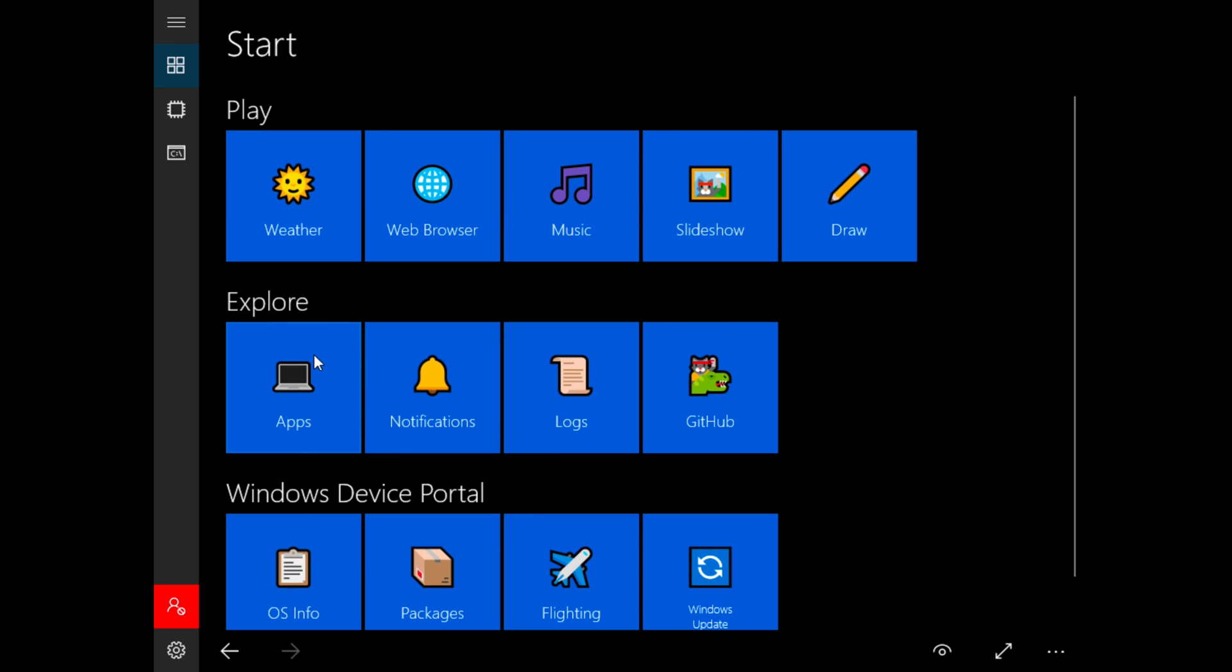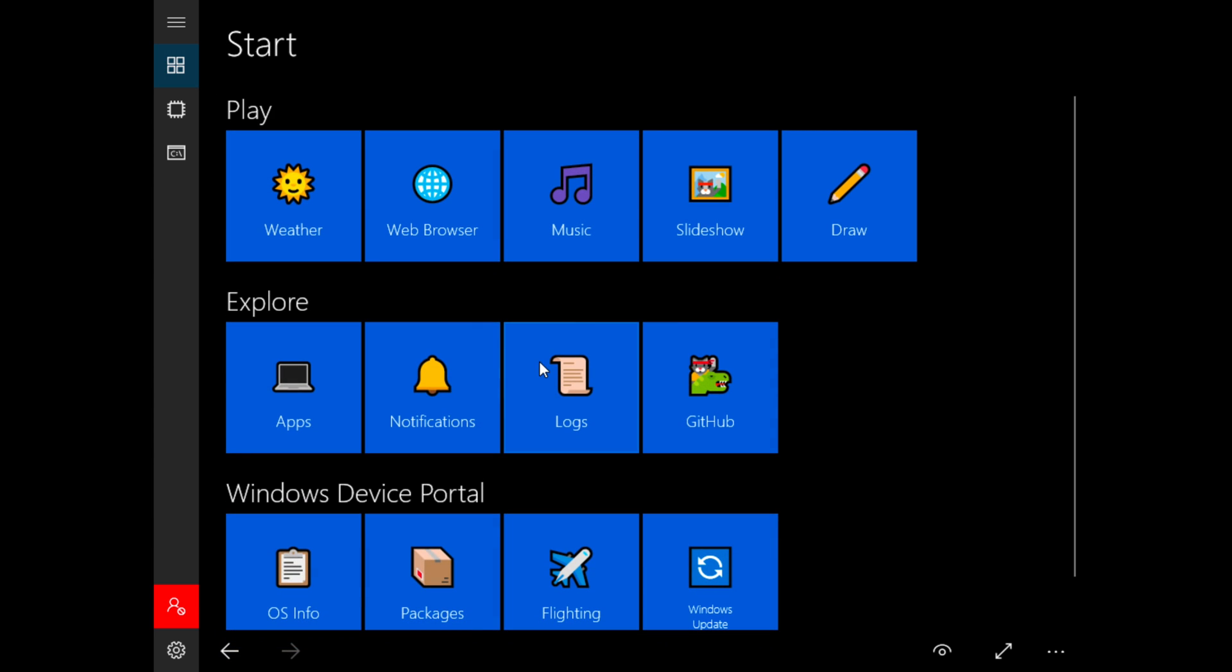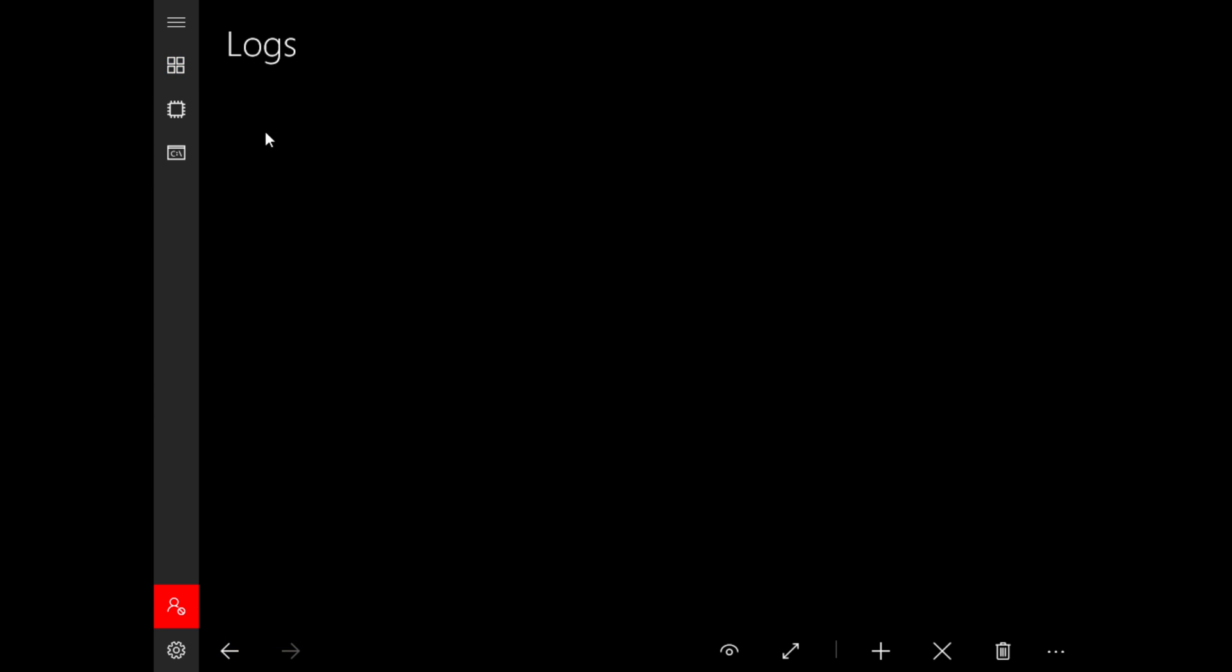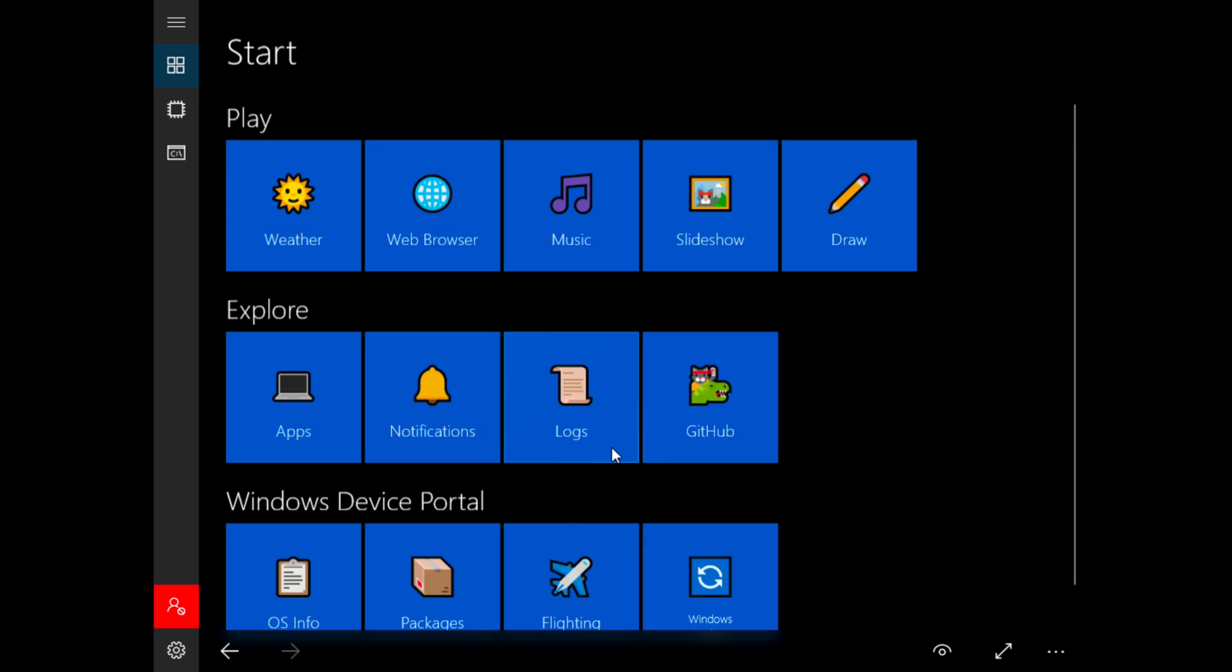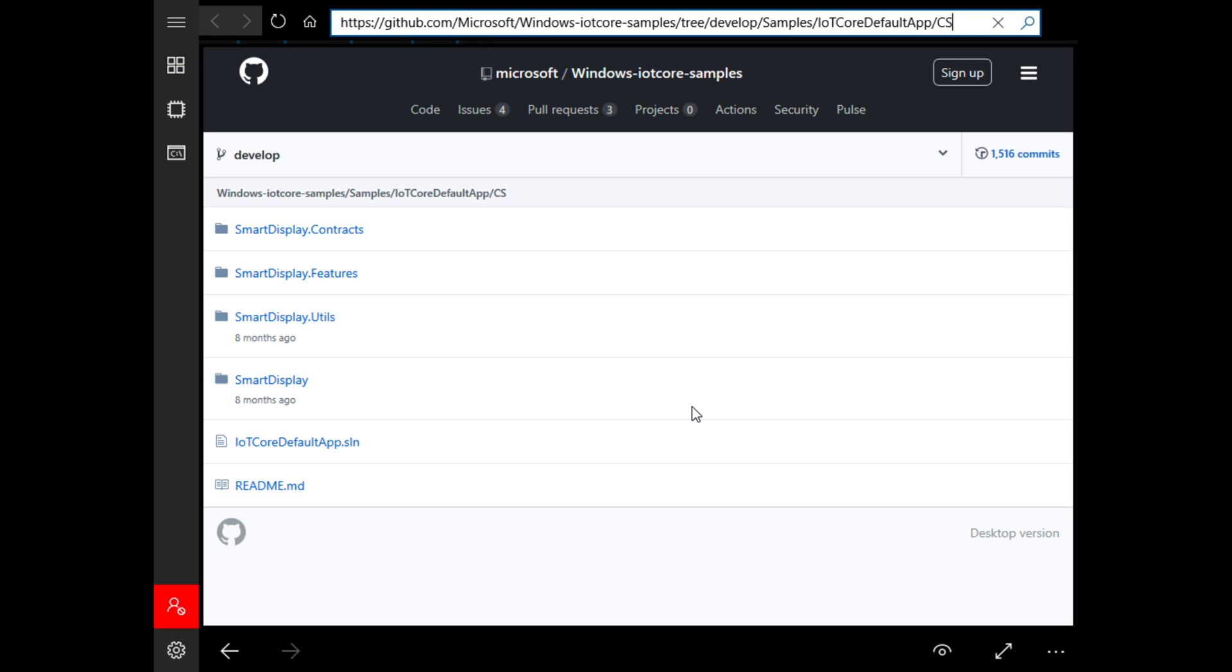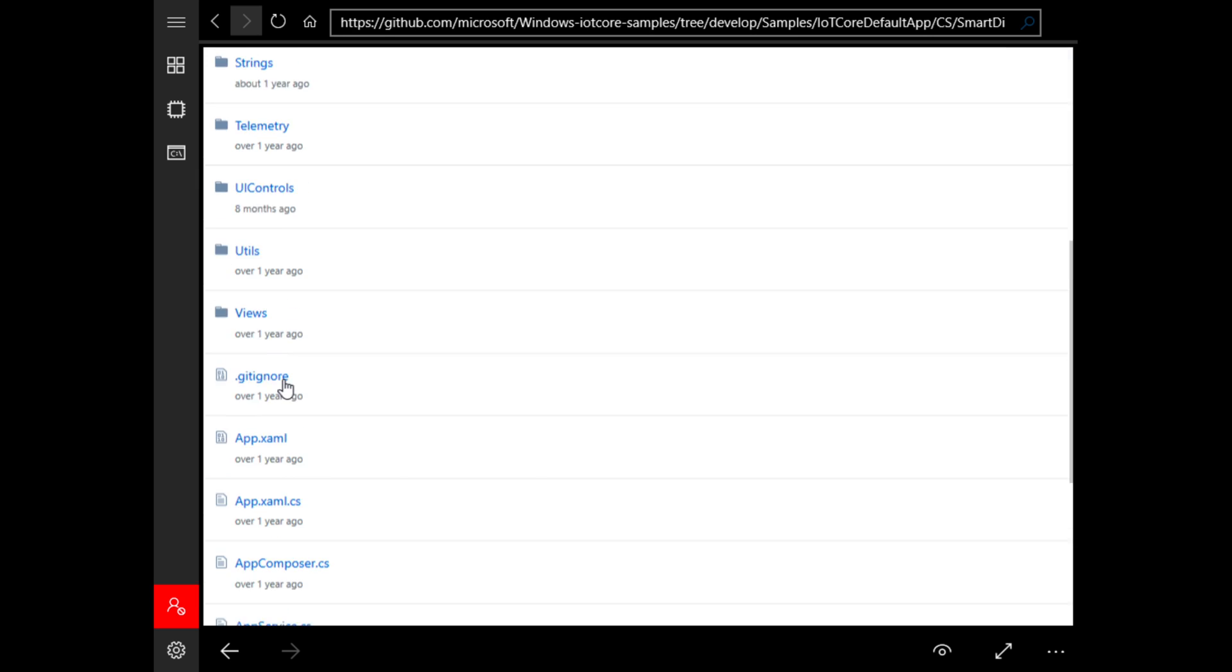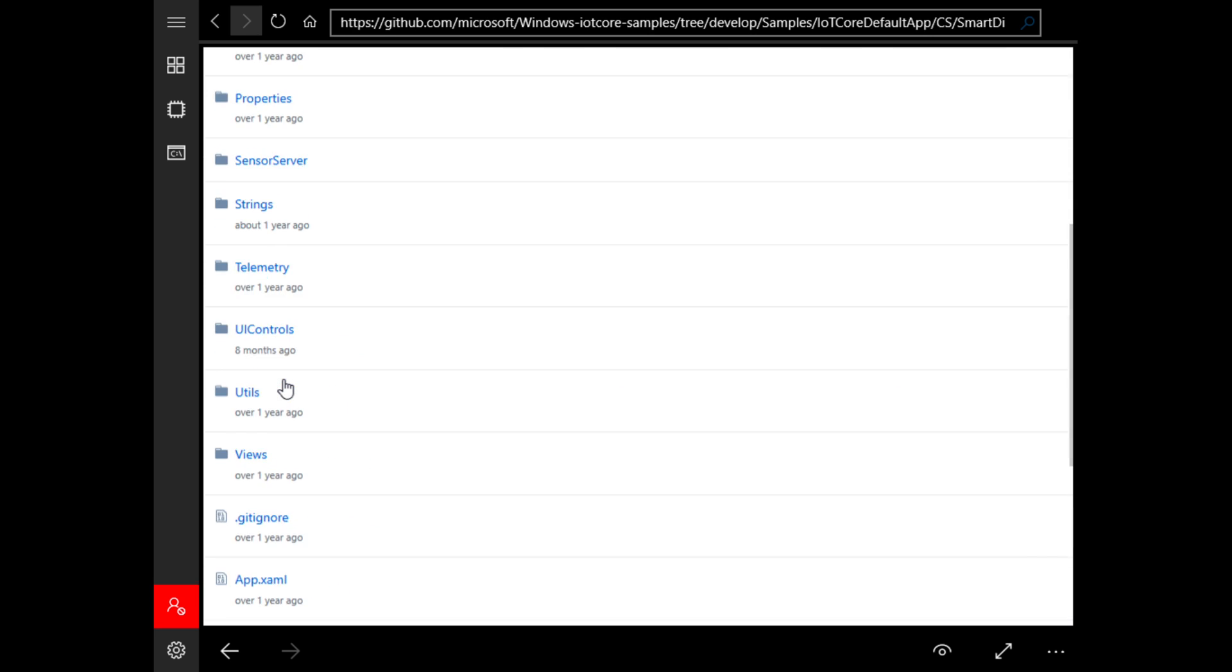Then we also have Explore, so we can click on apps - evidently there's none there. Notifications - nothing. Logs - nothing as well. GitHub - it takes us to the GitHub website and it gives us some ways to develop I guess smart display. Honestly, not sure.